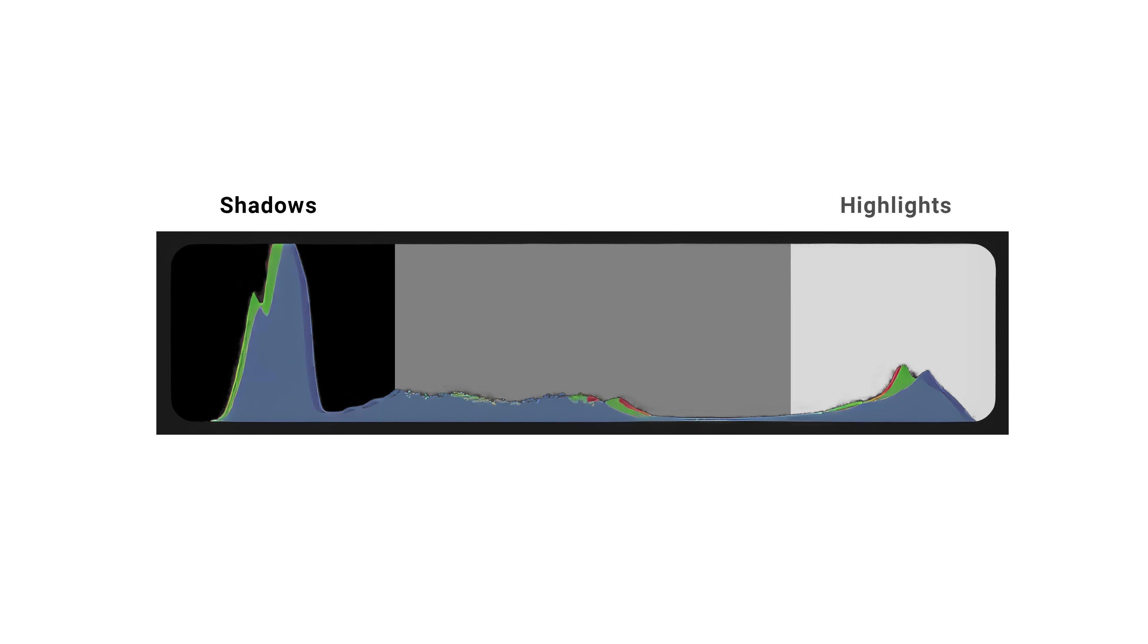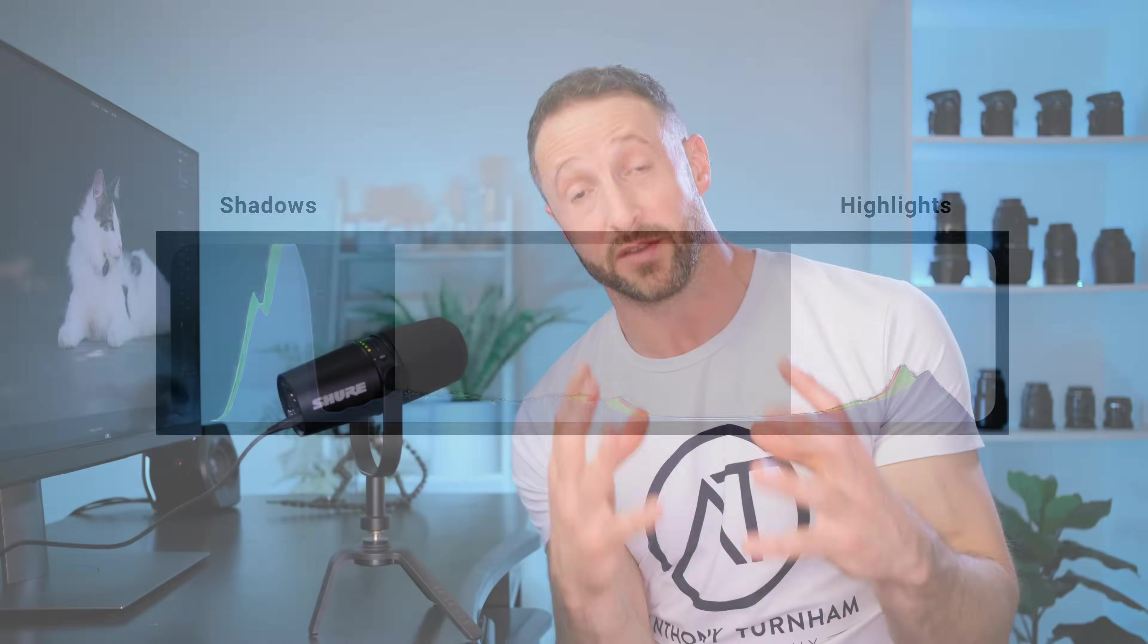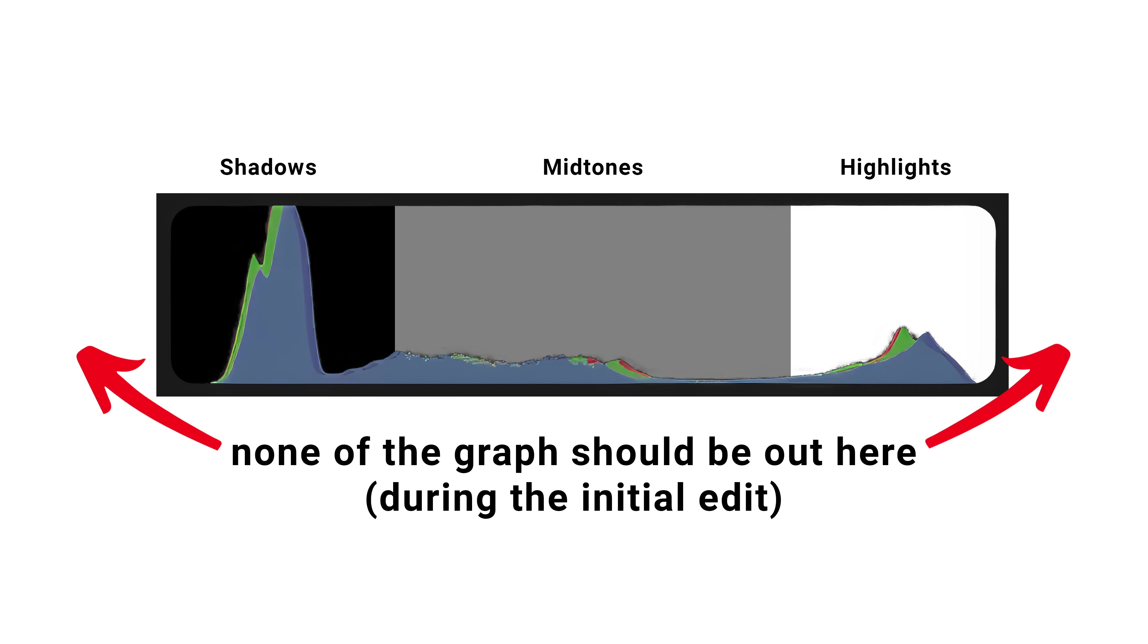So basically what the histogram is showing us are the brightness values in our photo with the shadows and the blacks being on the left hand side and the highlights and the whites being on the right hand side. And we want that data that is inside of our photo to be falling inside of that bounding box of the histogram.